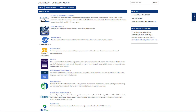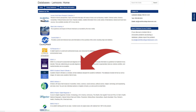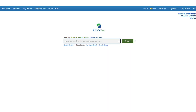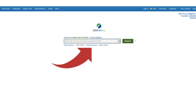Click on this icon to access all of the databases that we subscribe to at West Hills College Lemoore. For reviews, we recommend that students use EBSCO Academic Search Ultimate or EBSCO Host. Simply select which of these databases you'd like to use. Once you've accessed the database, click on Advanced Search to enter your search terms.